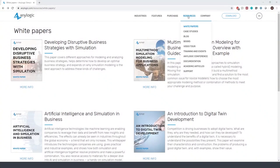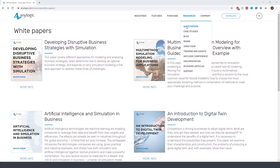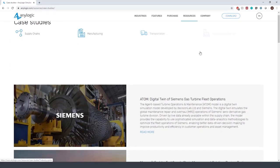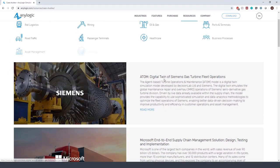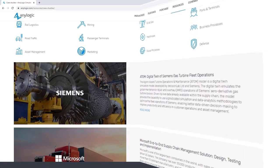If you are interested in this topic, please download and read the white paper titled An Introduction to Digital Twin Development. You can also check out this case study that describes how Siemens built a digital twin of its global maintenance, repair, and overhaul operations in its aeroderivative gas turbine division.